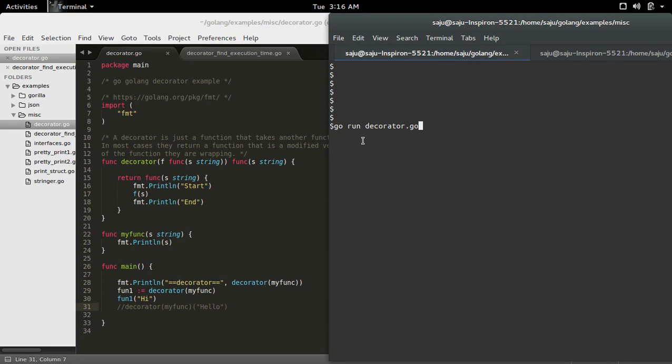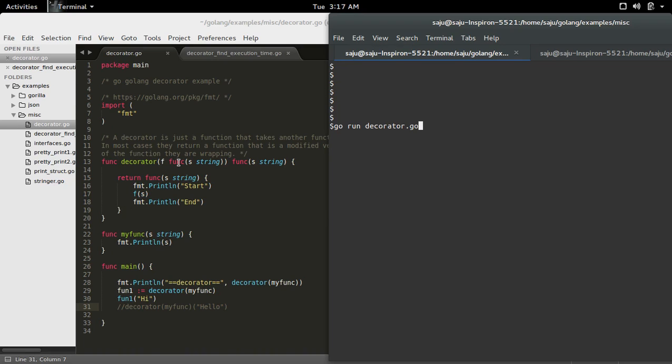A decorator is just a function that takes another function as an argument and then returns a wrapper function. So this is a decorator function, it's taking one argument, the type of this argument is function and return type is also a function. And this is the wrapper function which is returned by this decorator function.